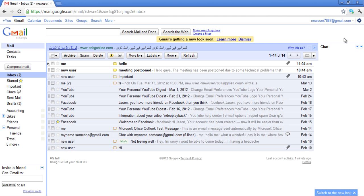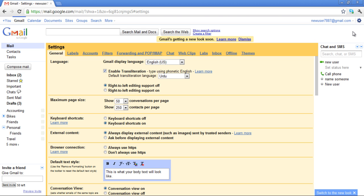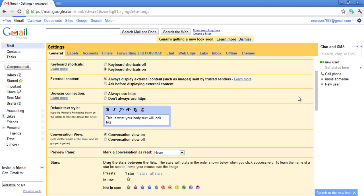Now go to the Settings once more and select the Mail Settings option. In the General tab, move over to the Default Text Style option.